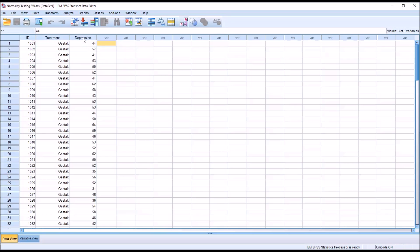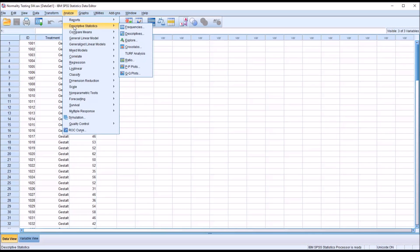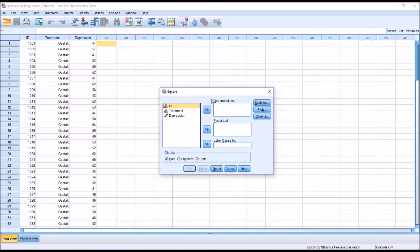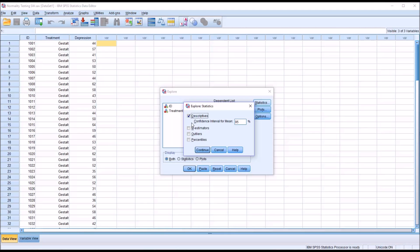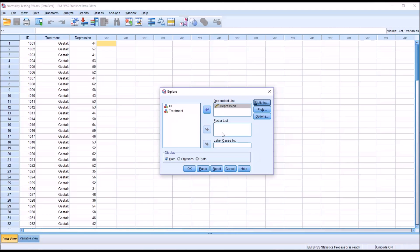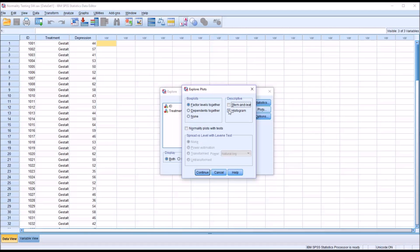First I want to test the dependent variable depression for normality without regard to the independent variable treatment. I'm going to go to Analyze, Descriptive Statistics, Explore. I'm going to move depression over to the dependent list, but I'm not yet going to move treatment over to the factor list. Under Statistics, Descriptives is checked by default — I'm going to add outliers. Then under Plots, I'll uncheck Stem and Leaf, check Histogram, and check Normality Plots with Tests. This will provide us with the Shapiro-Wilk results and another test of normality called the Kolmogorov-Smirnov test.